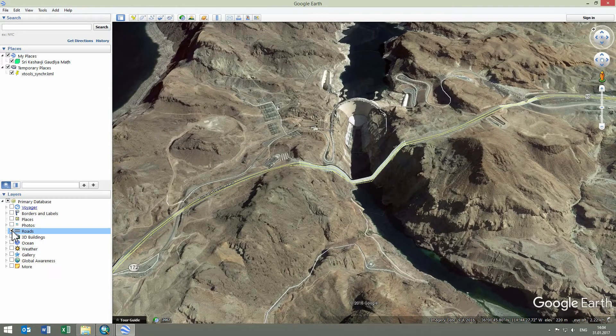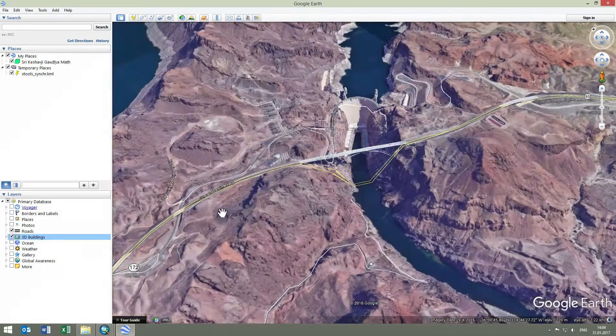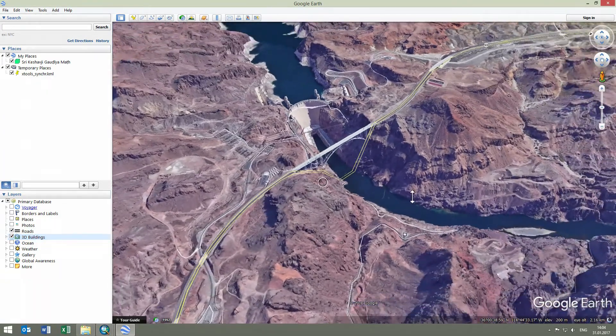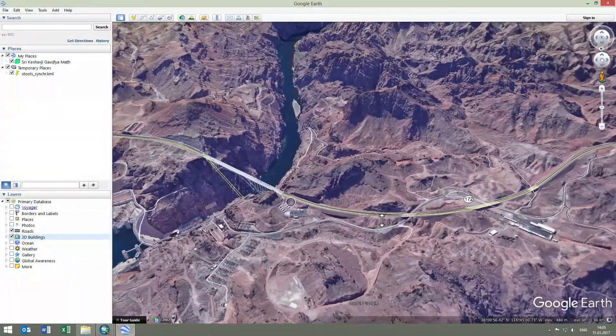Besides, in Google Earth, we can view this particular location in 3D if we zoom close enough, including 3D models of buildings and bridge.